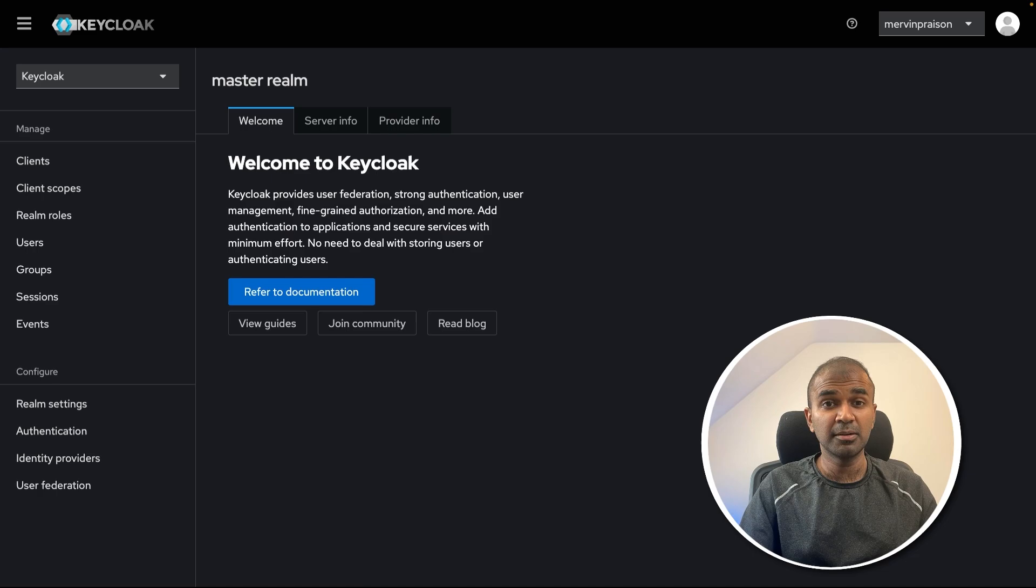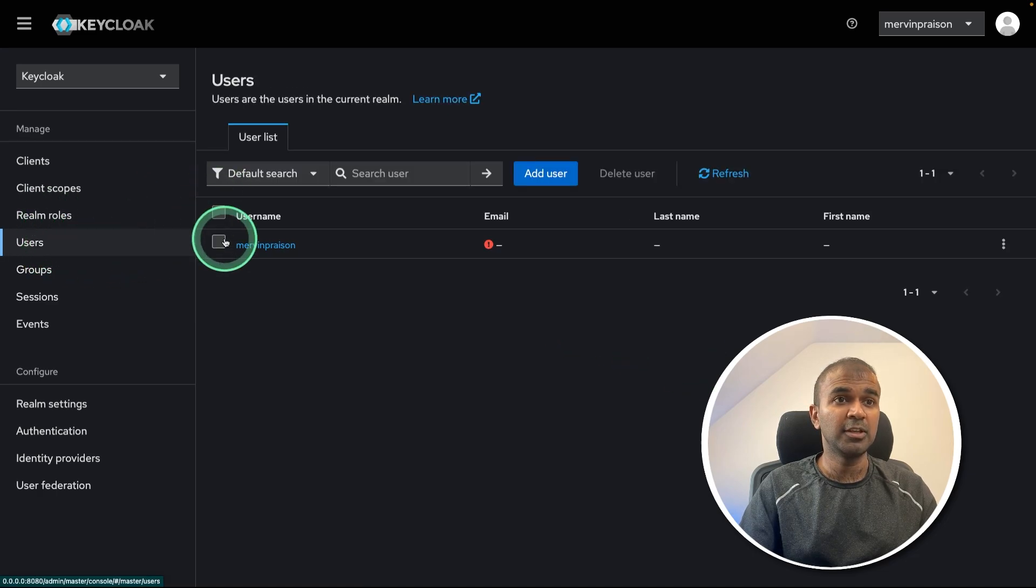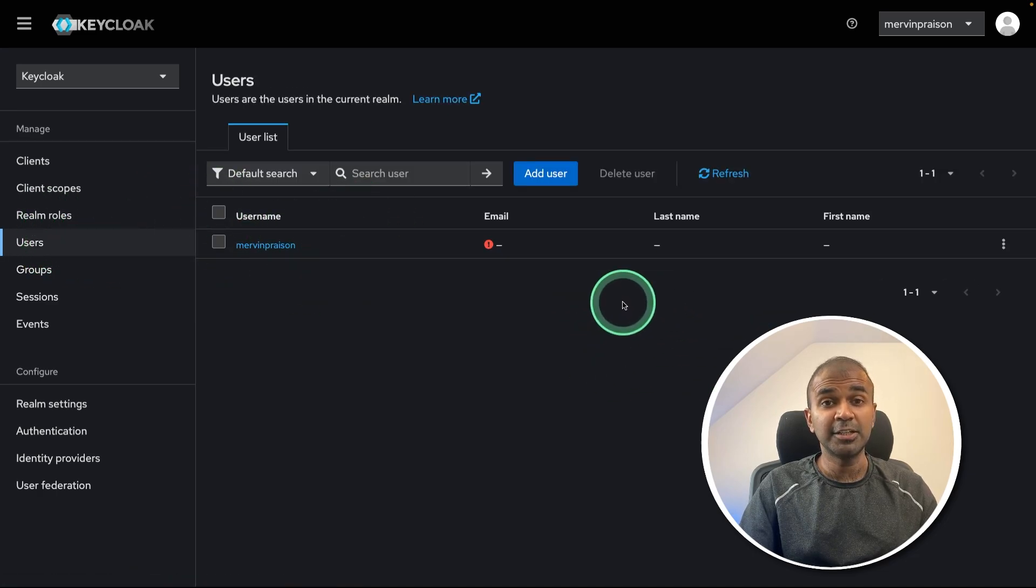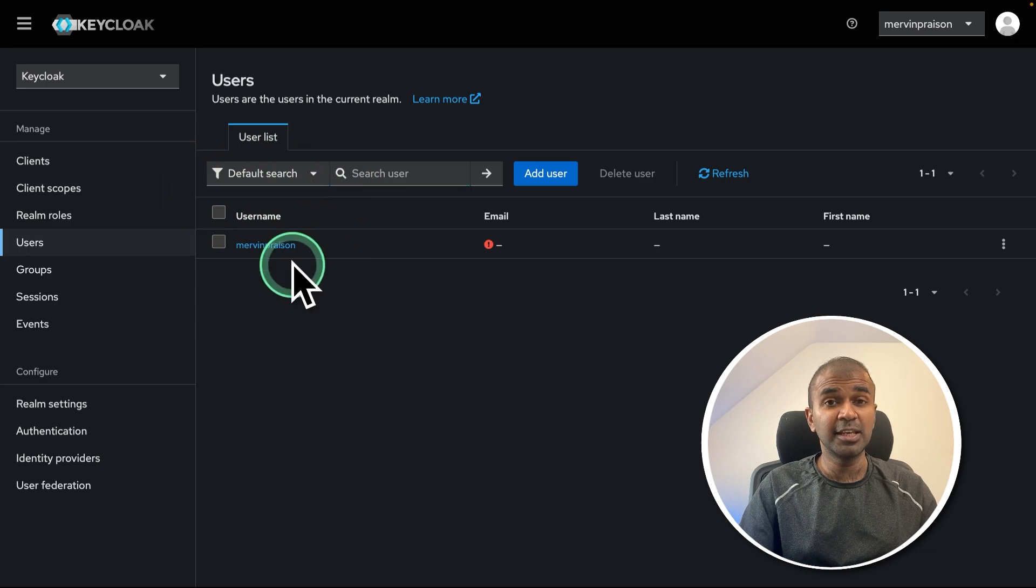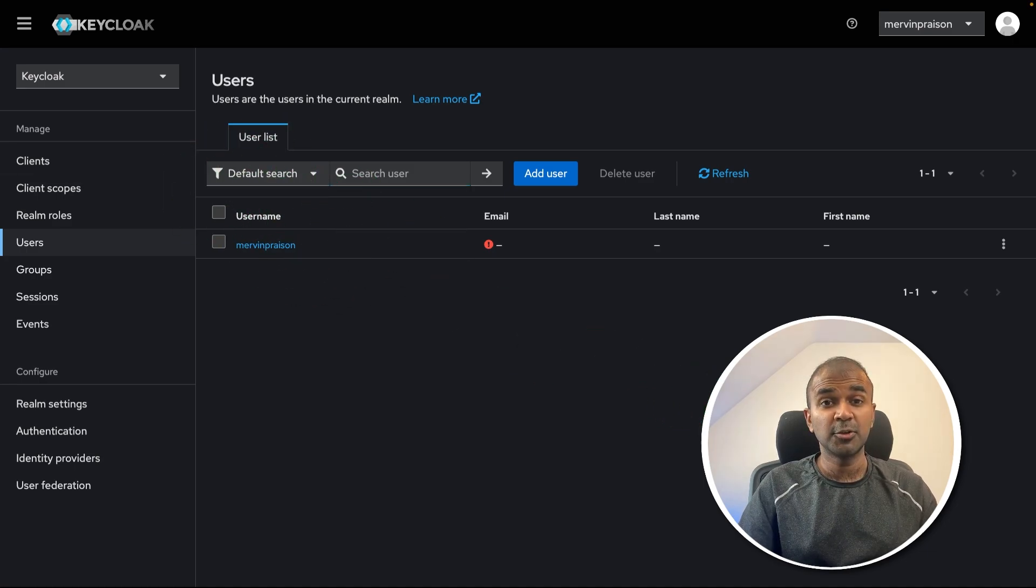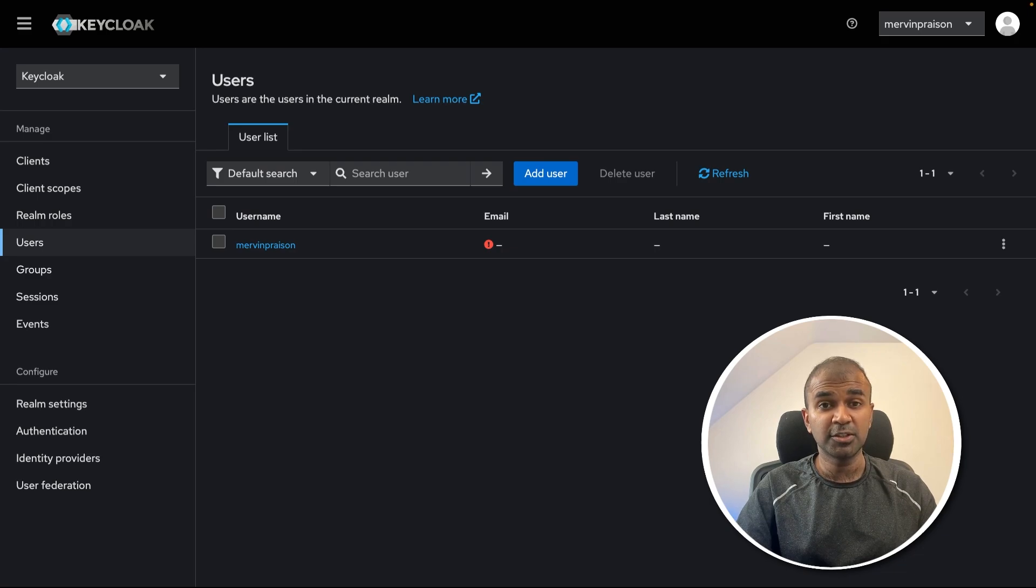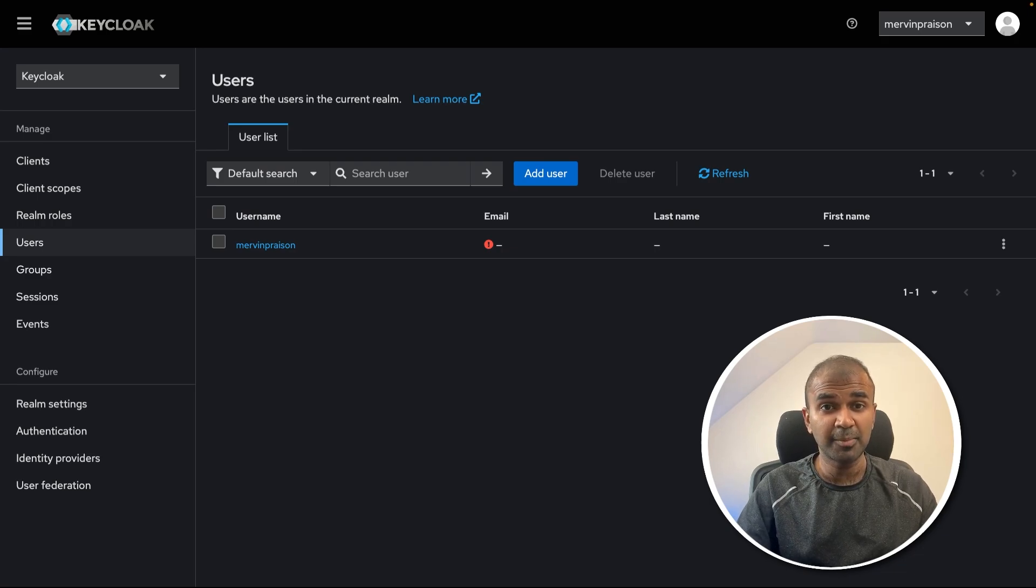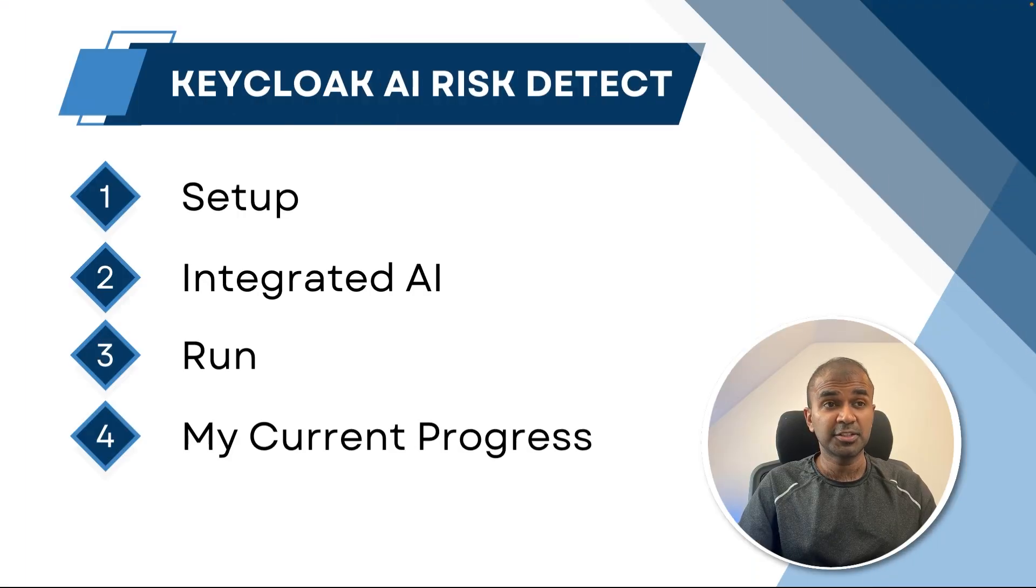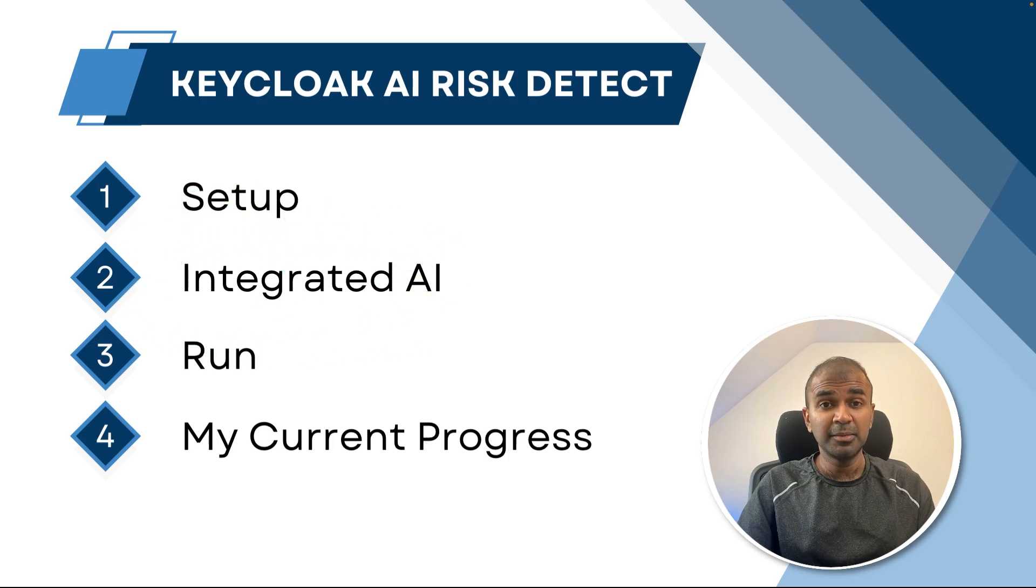This user management dashboard where you can create users, you can delete users, and you can integrate this Keycloak with any of your application. So you don't need to manage users in your own application, rather than focus on creating your own application. So now we have successfully set up Keycloak. Now we need to integrate that with AI.